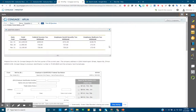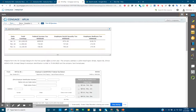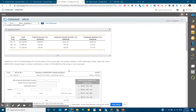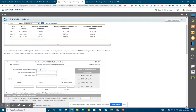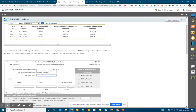Now let's work through the practice problem. We are filling out a 941 using the given information. The employer identification number is 70-8418625. We enter that into the first box — 70 in the first field, then 8418625 after the dash. The company name is Concept Designs.